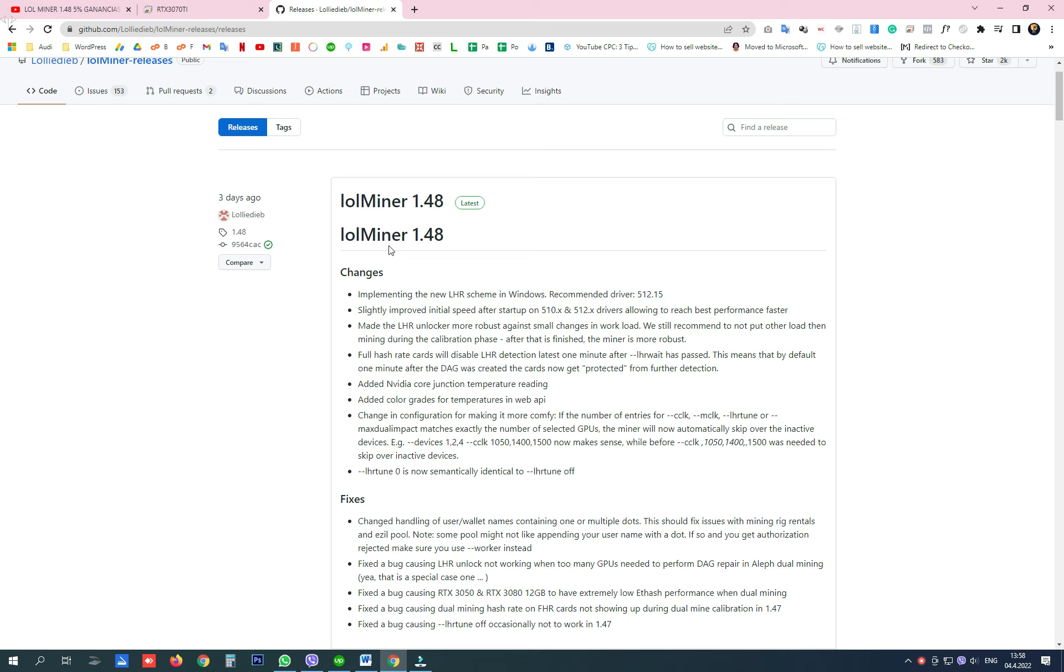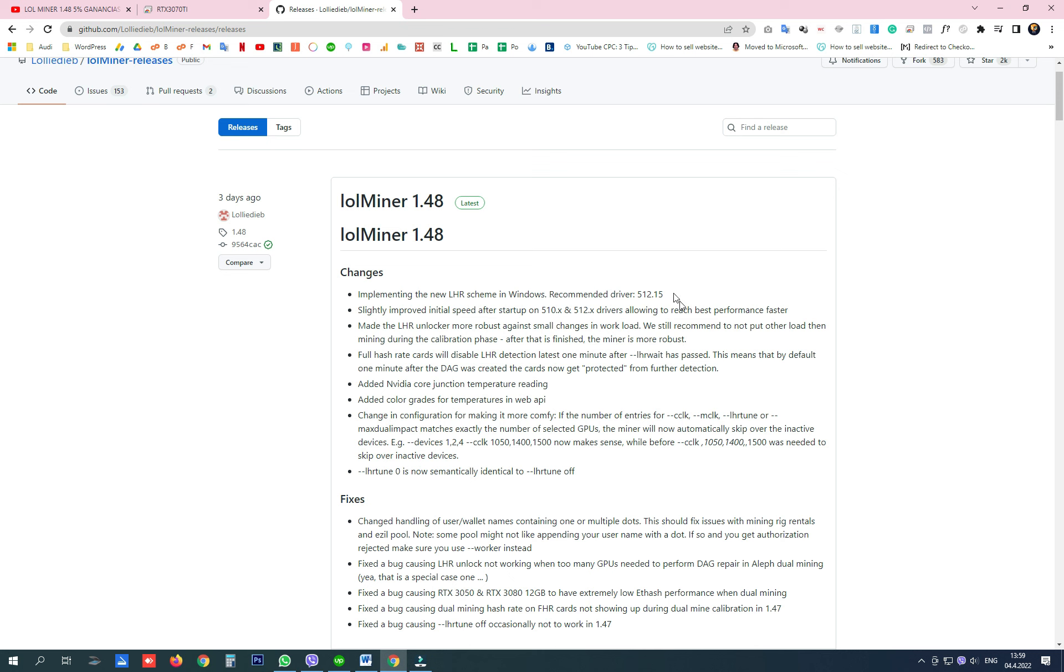Please note that this version works best with the recommended driver 512.15, but I'm going to talk about something else.